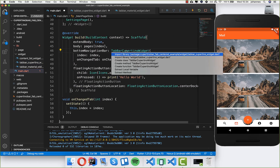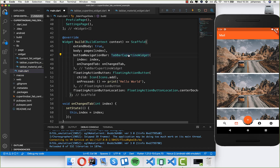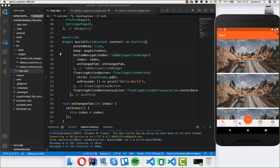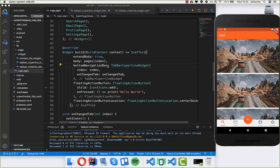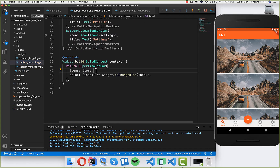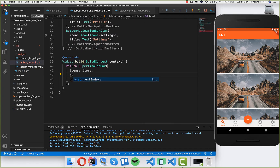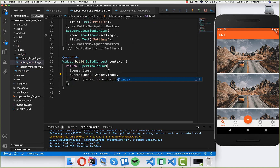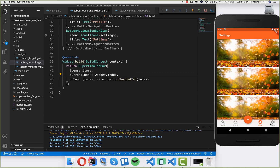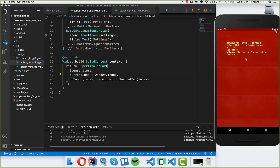We go to our main file and import the new widget. You can see we have these tabs but I cannot change them right now because I'm not making use of the index. I go inside and use the 'currentIndex' property, supplying it with the index from the outside. After refreshing, you can see we can now change tabs.